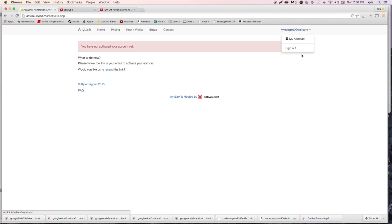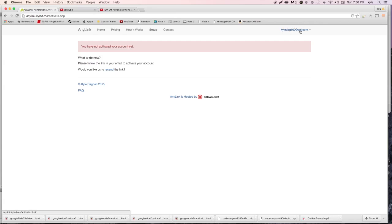After creating your account you'll be logged in, but it won't allow you to do anything because you have to activate your account. It says 'Please follow the link in your email to activate your account' and you can resend it if you don't get it. Check the email you just entered - if you can't find it, check your junk folder. It can take a minute or two since the system sends emails in batches every three minutes. I'll cut the video and resume once I've activated via email.